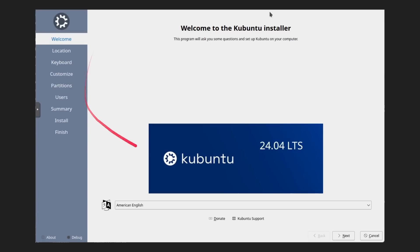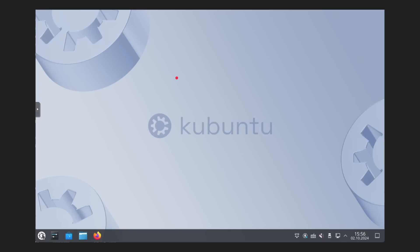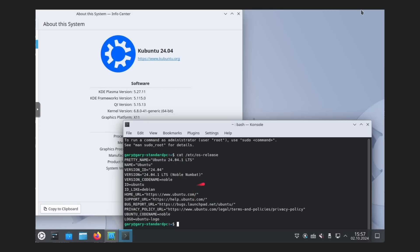And just a couple of things here that they want to just point out that KDE Plasma Desktop is the heart of Kubuntu and it's customisable and so on. And this is what it looks like when it gets booted up. And then again, that info screen showing it is Qt5, KDE 5. And then you can see here the long-term support, 24.04 long-term support based on Ubuntu.